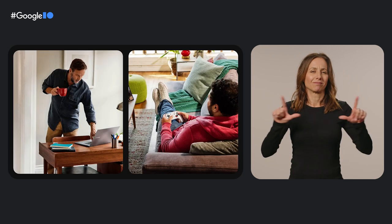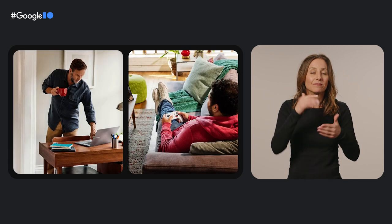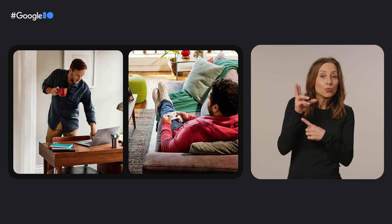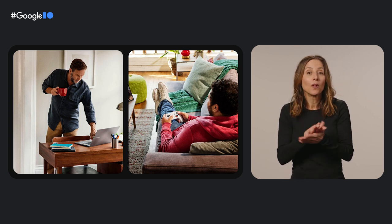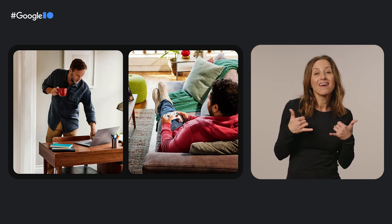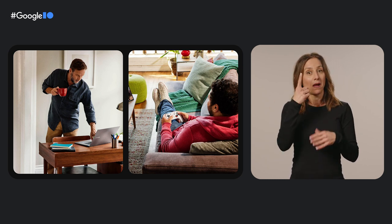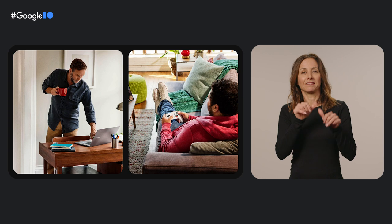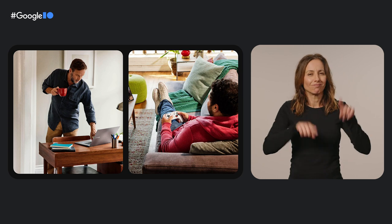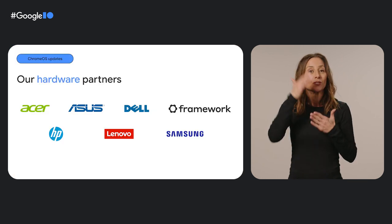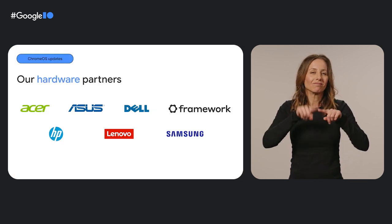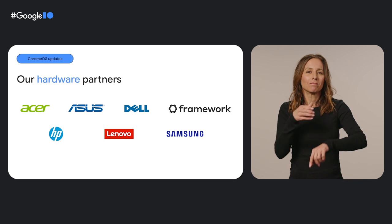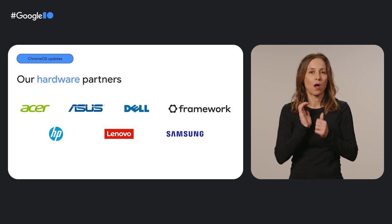First up, devices. Chrome OS comes in all shapes and sizes. Whether you use Chrome OS for work, school, or play, we know that there is no one-size-fits-all solution. That's why we've continued to launch a variety of powerful computers with our hardware partners.